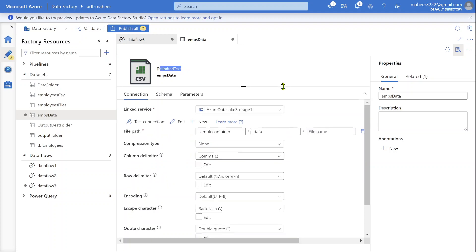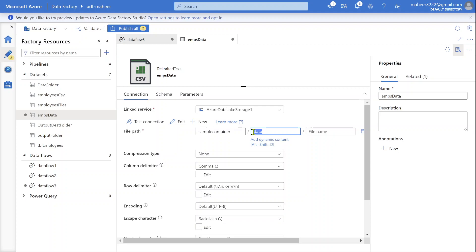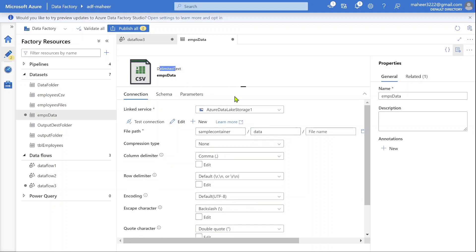This dataset is pointing to a data folder. So what will happen? Inside the data folder, whatever delimited text files are available, all the data from all the files it will try to pick.